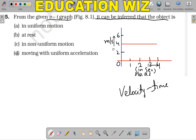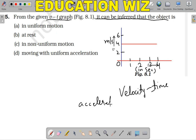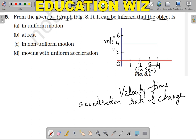I will start with option D: moving with uniform acceleration. Acceleration is actually the rate of change in velocity — the rate at which velocity is changing.